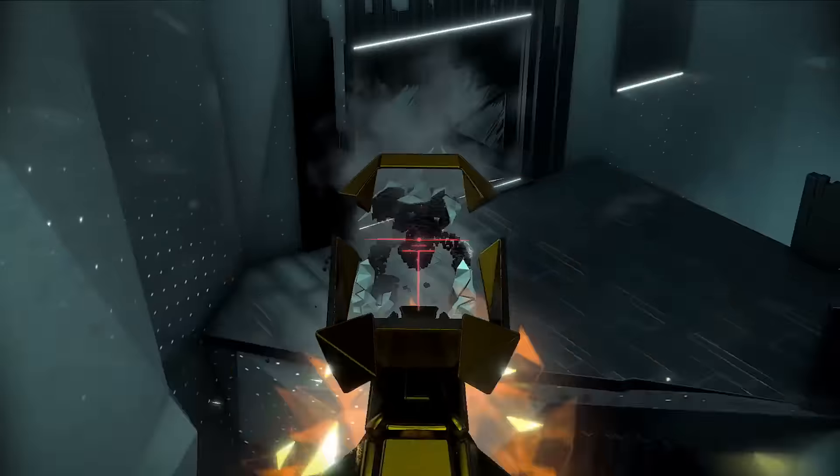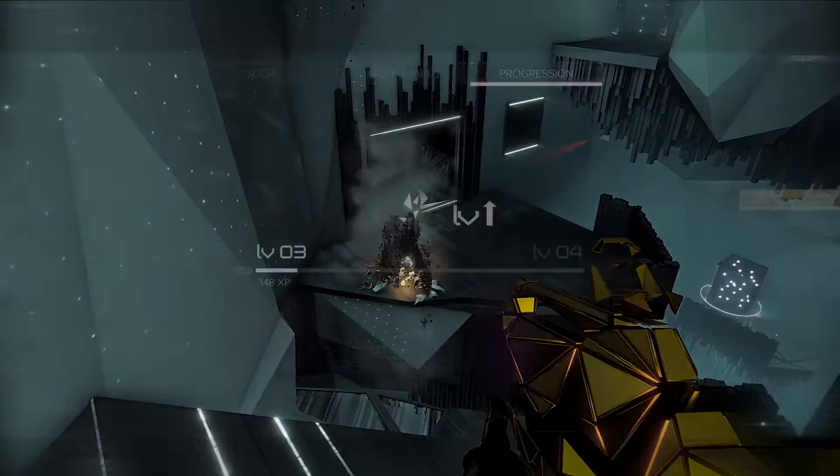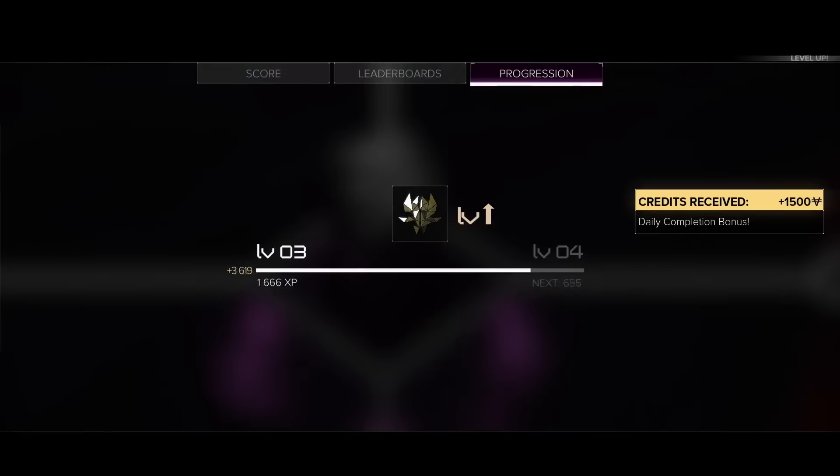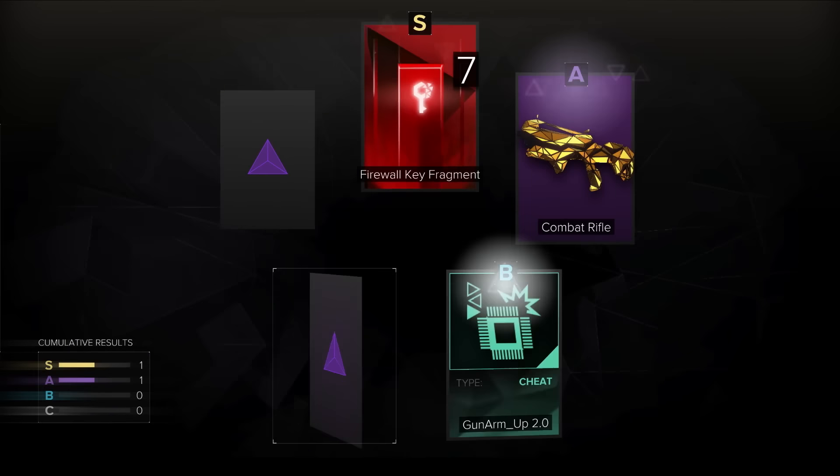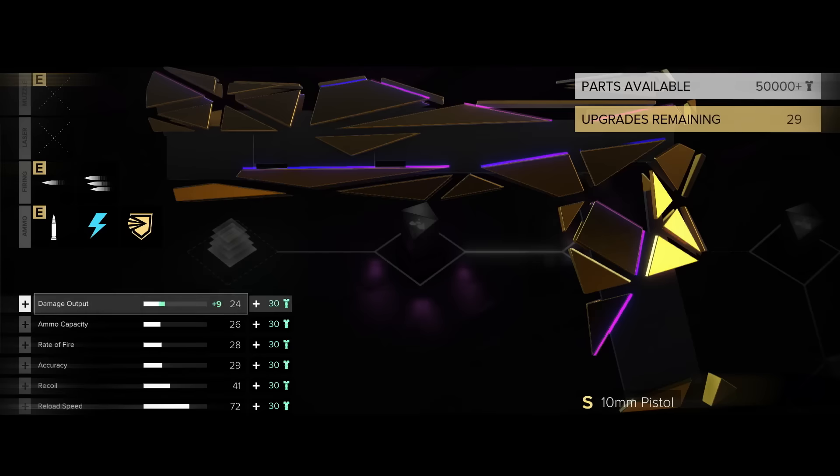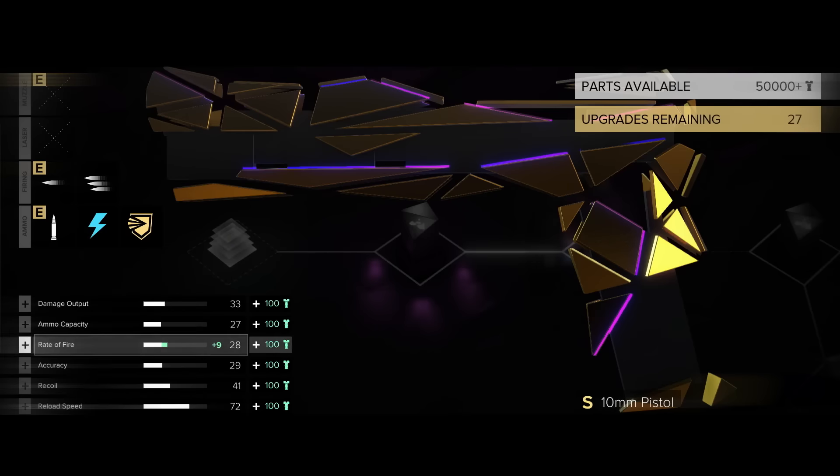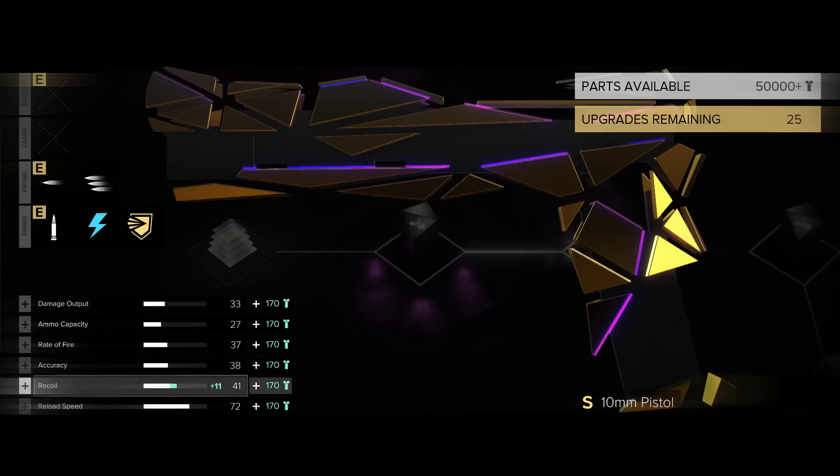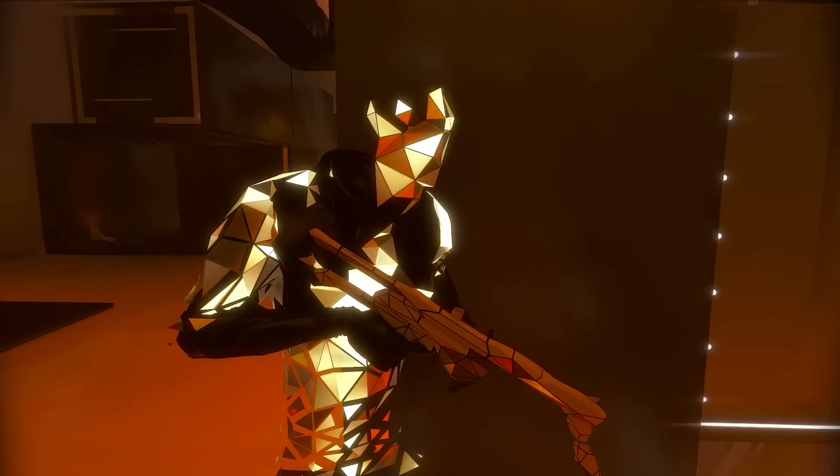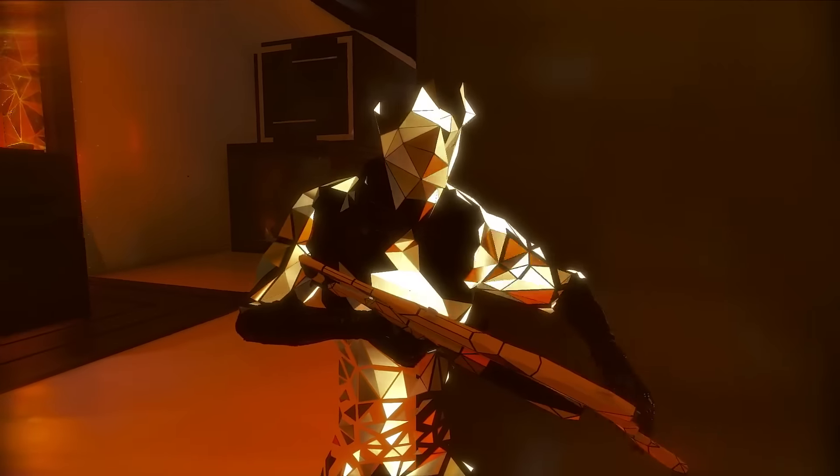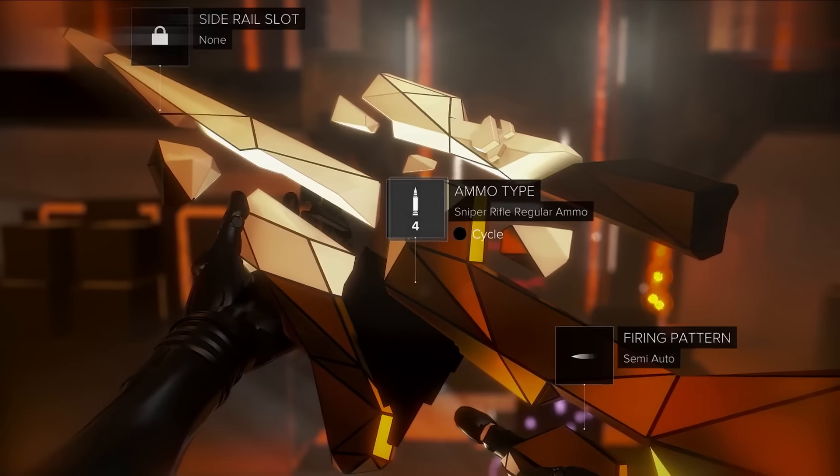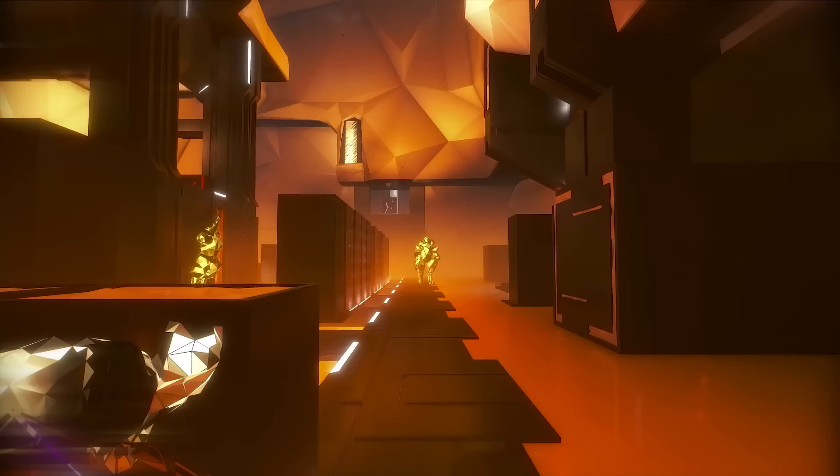Use the credits you earn from successful raids to unlock new models. If a particular loadout wears out its welcome, dismantle the unwanted weapons into parts and use them to upgrade your favorites.